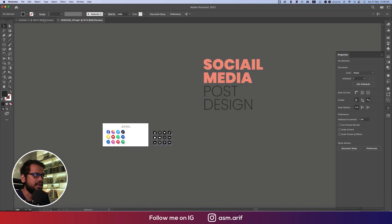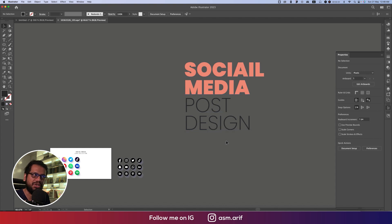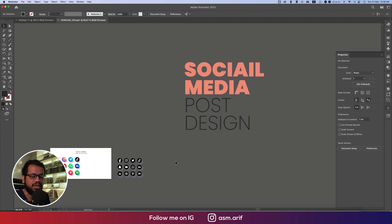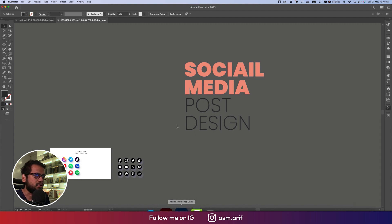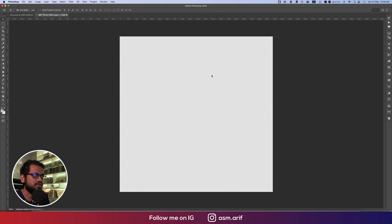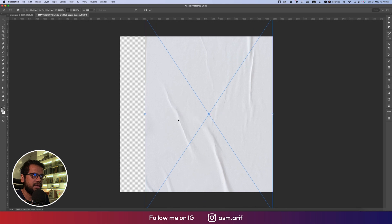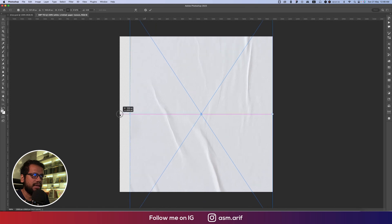I'm also using Illustrator for convenience — it's the easiest way to make shapes — and then paste them into Photoshop. So first I'm going to Photoshop and going to File, then using the Place Embedded option to import a paper picture like this.